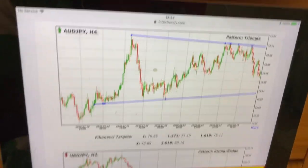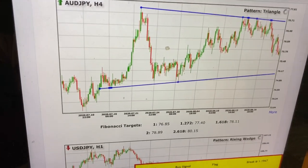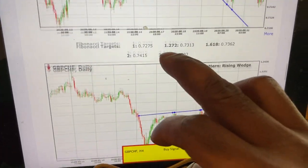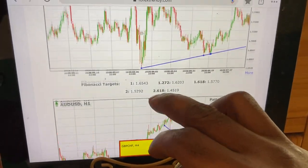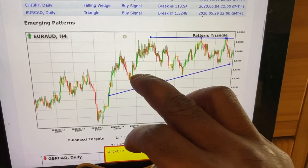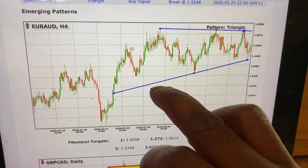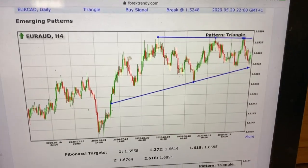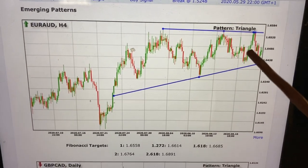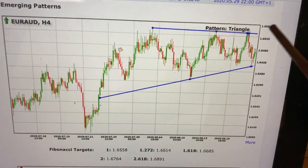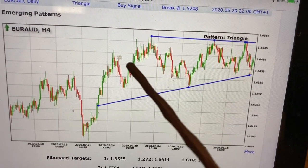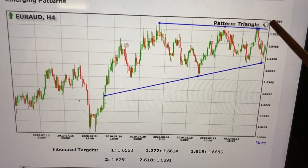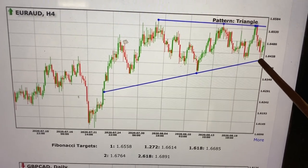This is video number 10 of the Forex Trendy series and we're talking about the emerging pattern. I want to show you what I covered in the last video about the emerging pattern strategy and what type of profit you will be making. We want to start calculating our own profit now in pips if we are using this emerging pattern strategy.